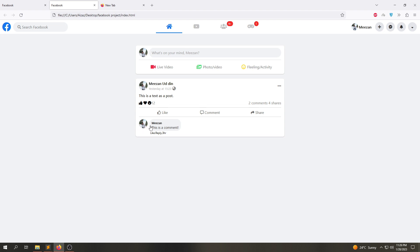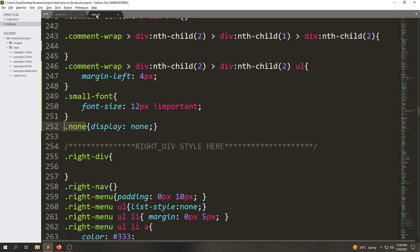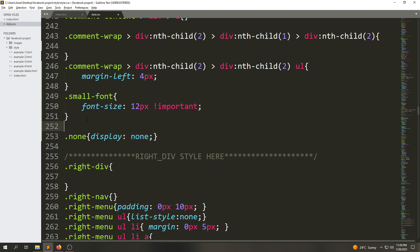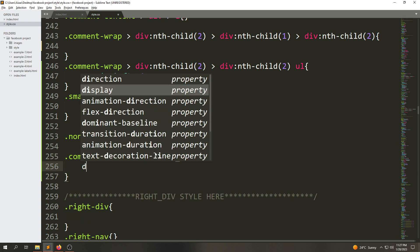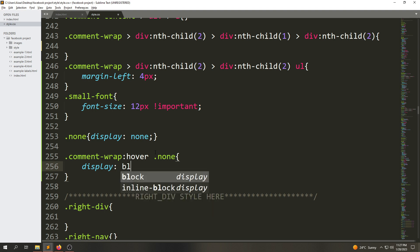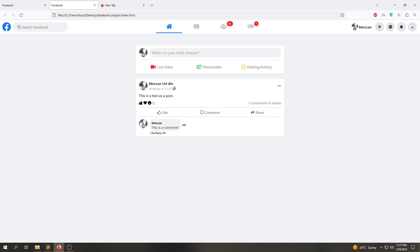Now when we hover over the comment-wrap, it should display that span again. Inside style.css, we'll say on '.comment-wrap:hover' select the '.display-none' class and change display from none to block. Save the file, refresh the page — and it is working.